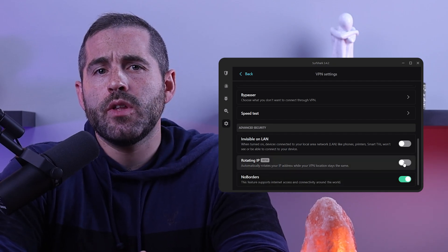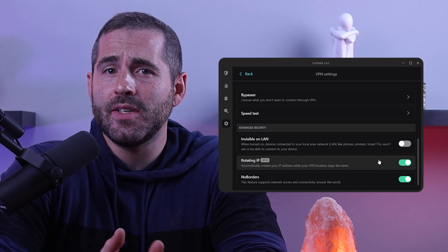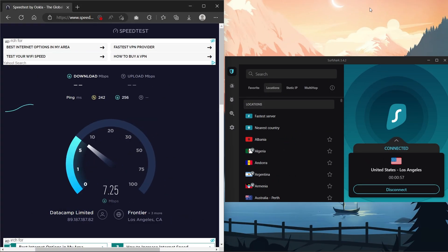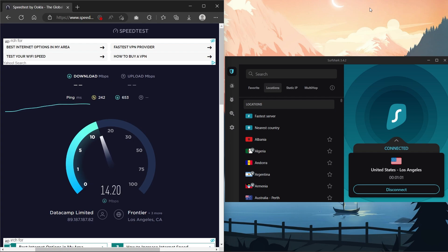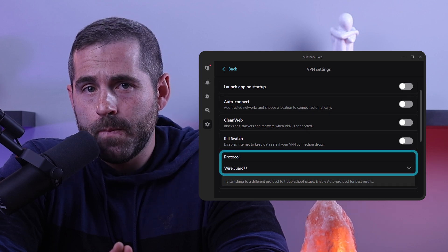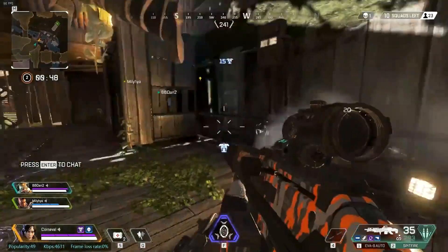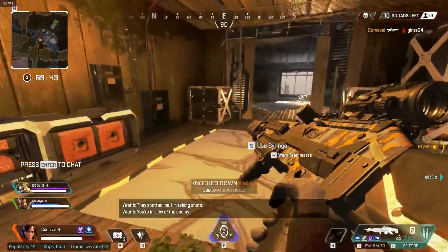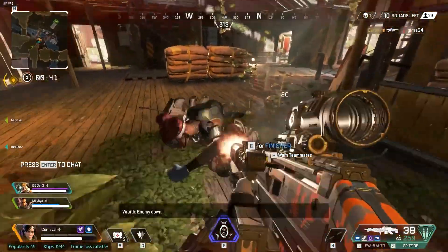Rotating IP is another useful feature that rotates your IP address every 5 to 10 minutes to help cover up your online footprint. Surfshark's features have both a wide range and great effectiveness, and its performance is also impressive. In my tests, I found that Surfshark had a maximum speed loss of 15% across different servers, which is quite good for any VPN. This is thanks to its advanced WireGuard protocol, and this level of speed was more than enough for gaming and streaming.